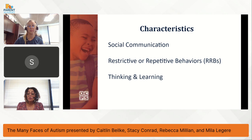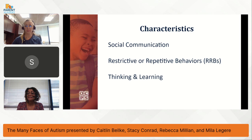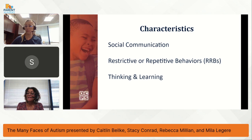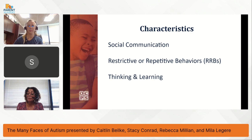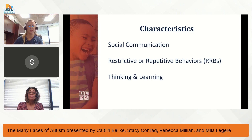Aunque no hay dos estudiantes con autismo que sean iguales, existen características comunes del autismo. En esta sesión, revisaremos algunas de estas características comunes y daremos ejemplos. Estas son: comunicación social, comportamientos restrictivos y repetitivos, y pensamiento y aprendizaje. Comenzaremos con la primera característica: la comunicación social.